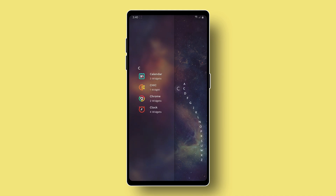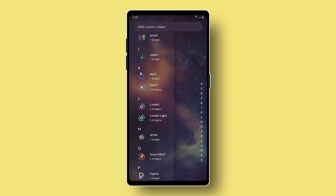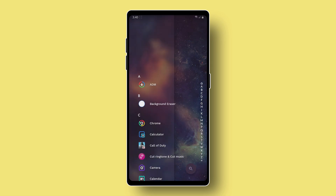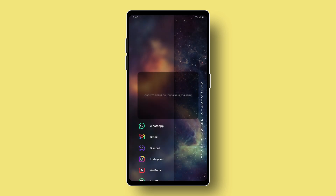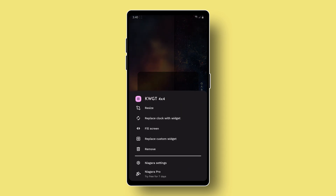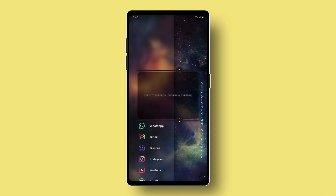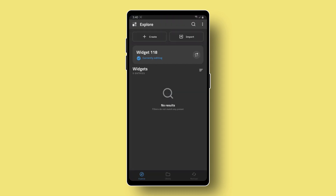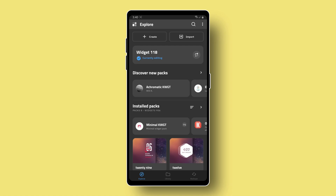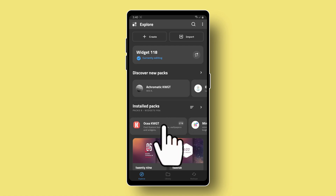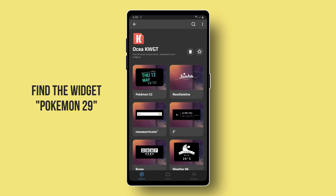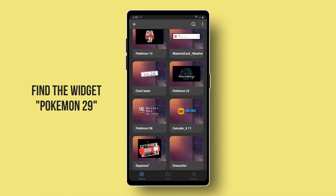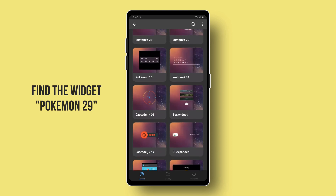Find and choose the 4x4 size KWGT. Then let's add our custom widget. And move it to the top of the screen by clicking Resize. And then click the blank widget. Choose OCEA widget pack. Find the widget named Pokemon 29. I have struggled finding this widget — it is placed near the bottom. But you can try any widget that you want.